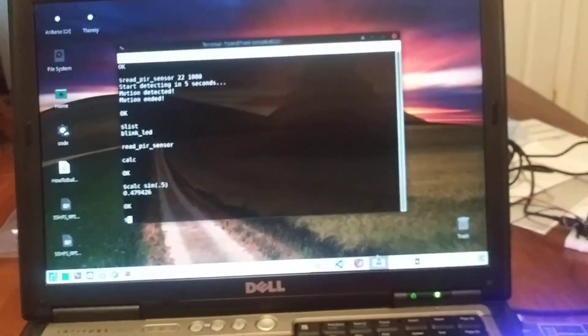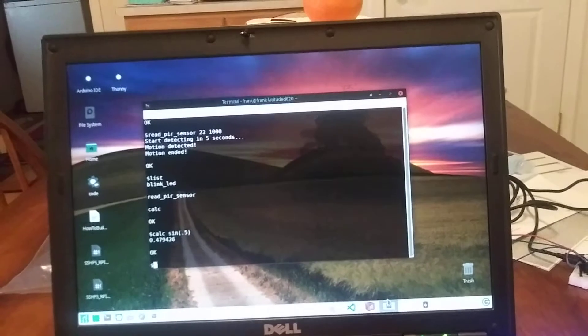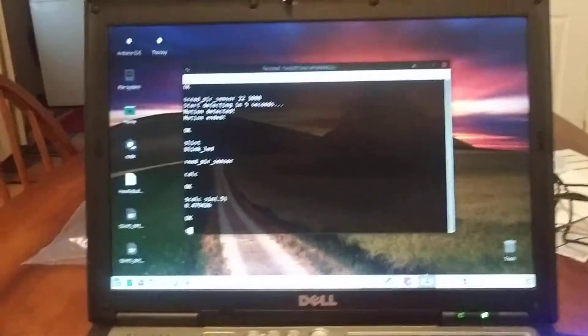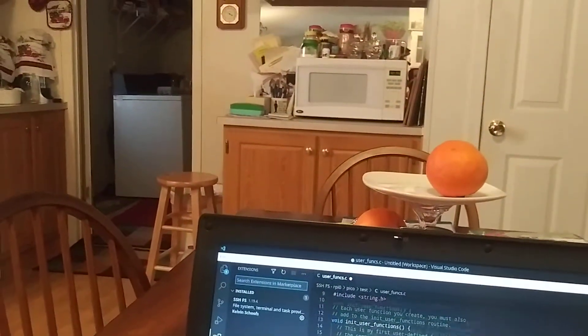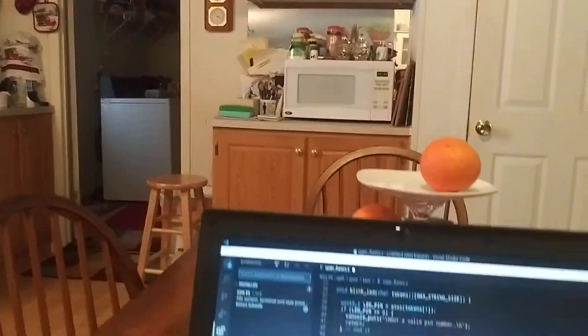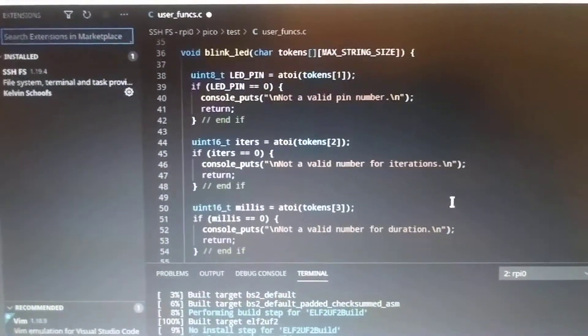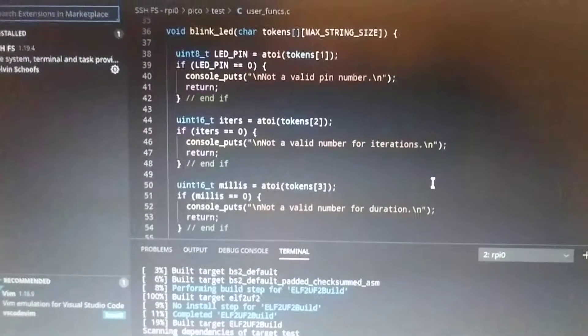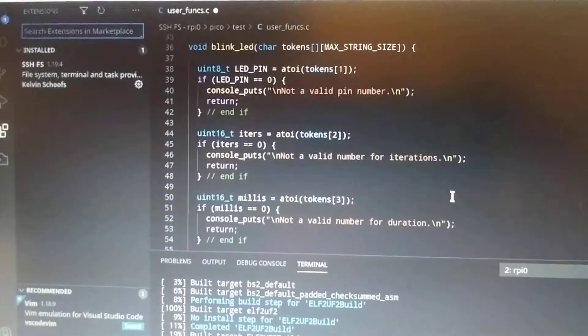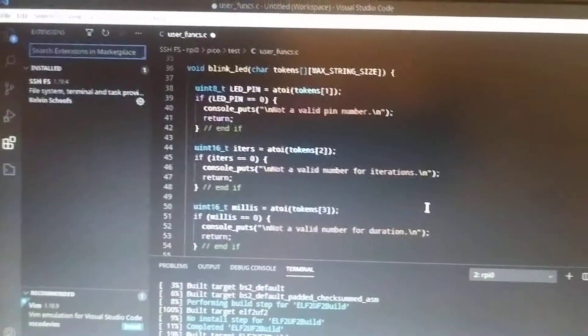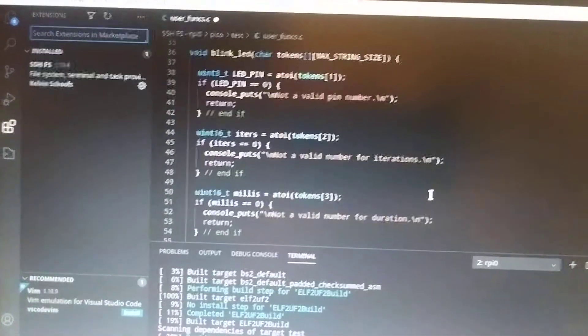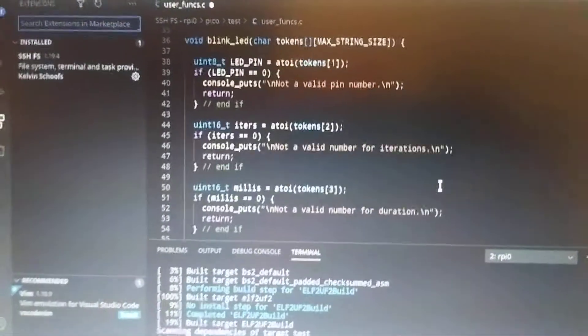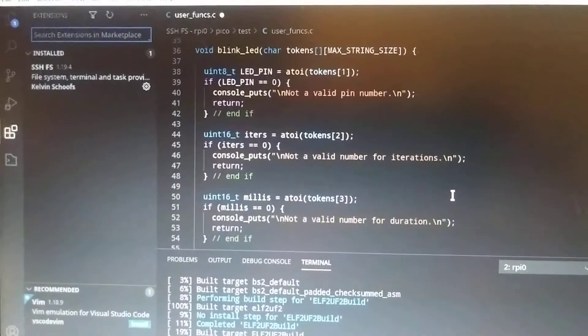But I wanted to create a way where C, C++ developers could just develop a function. So here I've got a blink LED function. And in that blink LED function, I pass some string tokens. All you have to do is basically use this kind of function name and the parameters passed. And then you decide what you're going to do in the function.